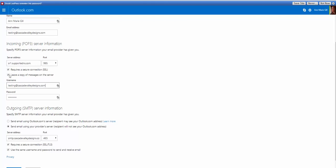Your username will be your full email account. You usually do want to leave a copy of the messages on the server as kind of a backup in case Outlook.com goes down, or if you want to move your emails elsewhere.